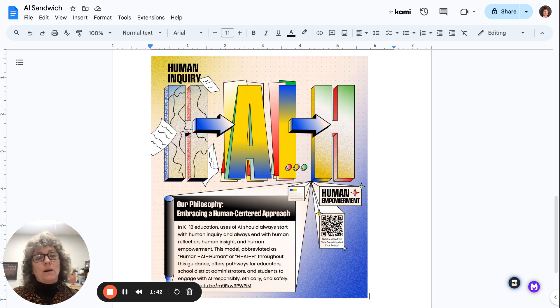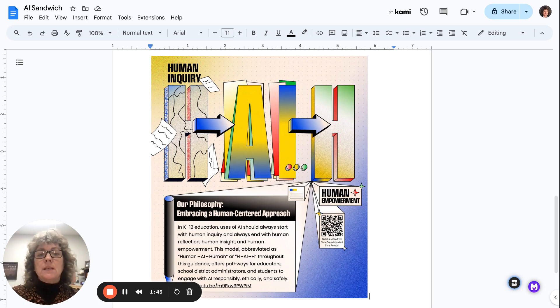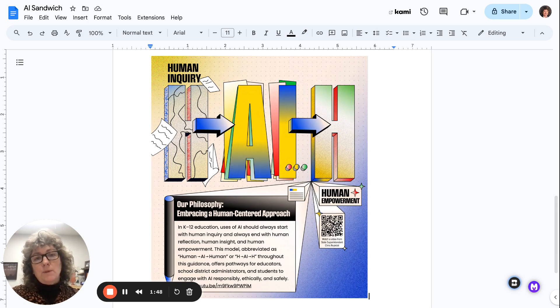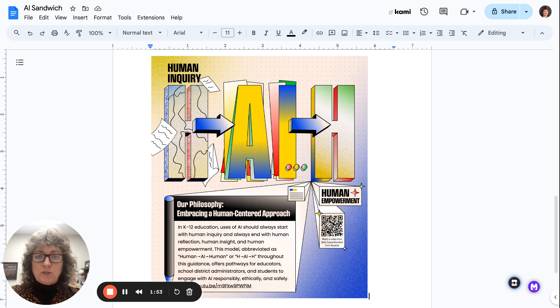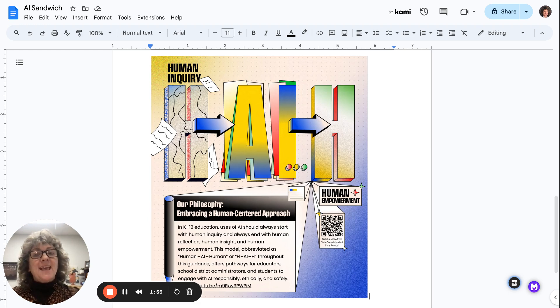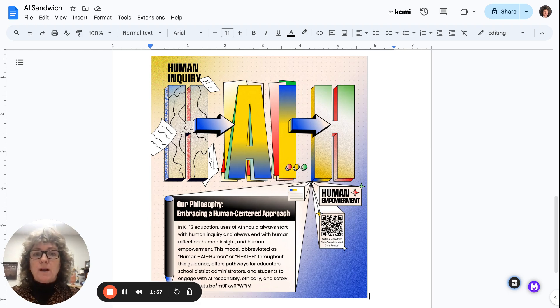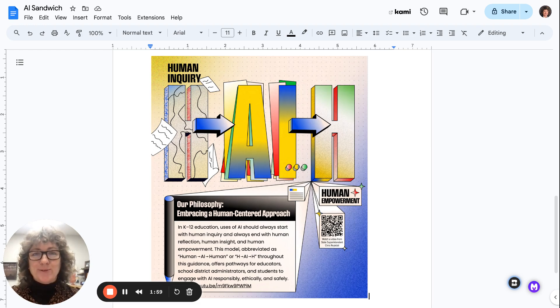again, where the human element comes into play where we need to then critically analyze that information, determine those biases, see if there's errors, et cetera, before we ever use that information. So that is the AI sandwich, and that should always be our guide anytime that we use these tools.